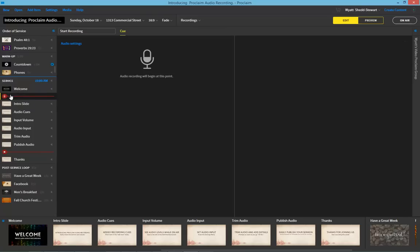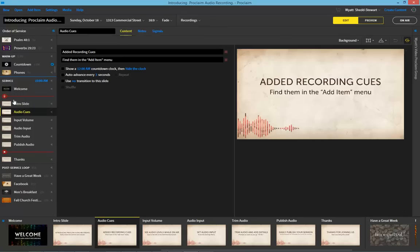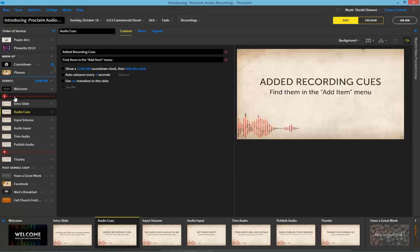Just drag and drop that item into the order that you want within the service, and you'll see that you'll be able to record all items between your start recording queue and your stop recording queue.